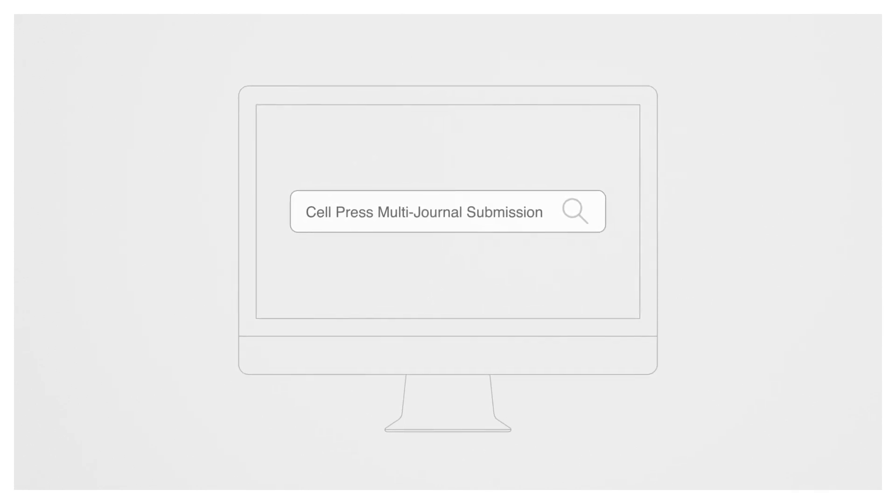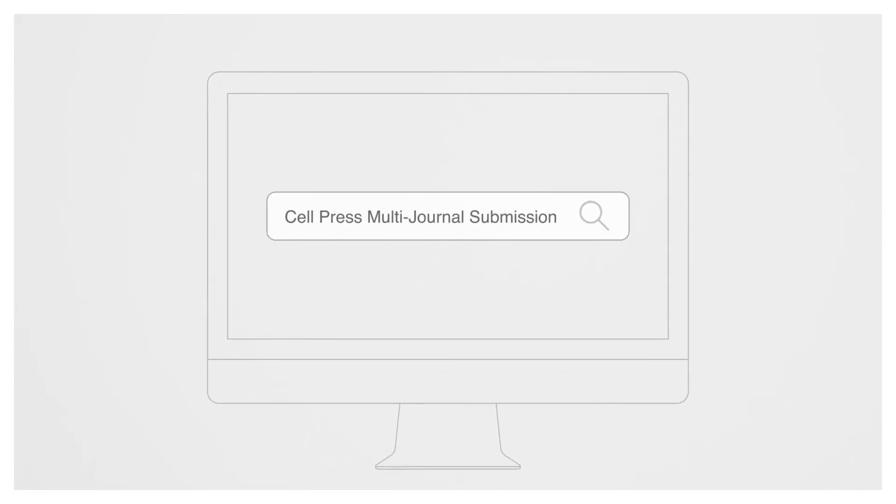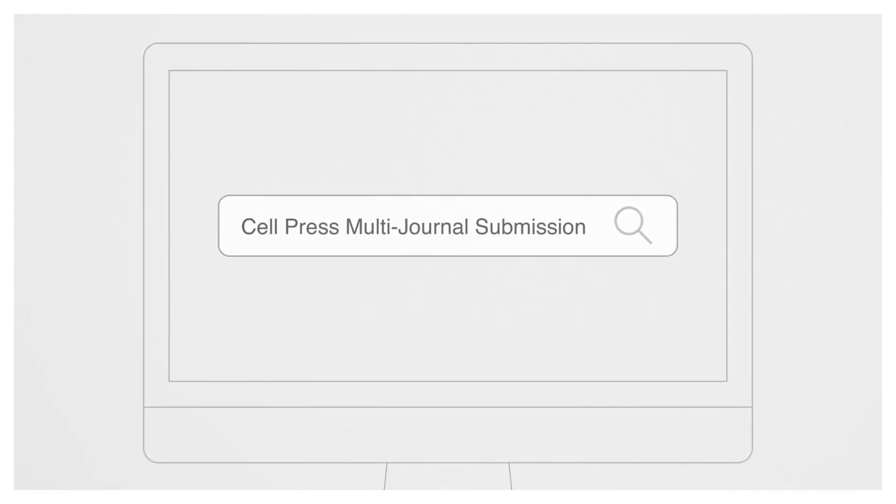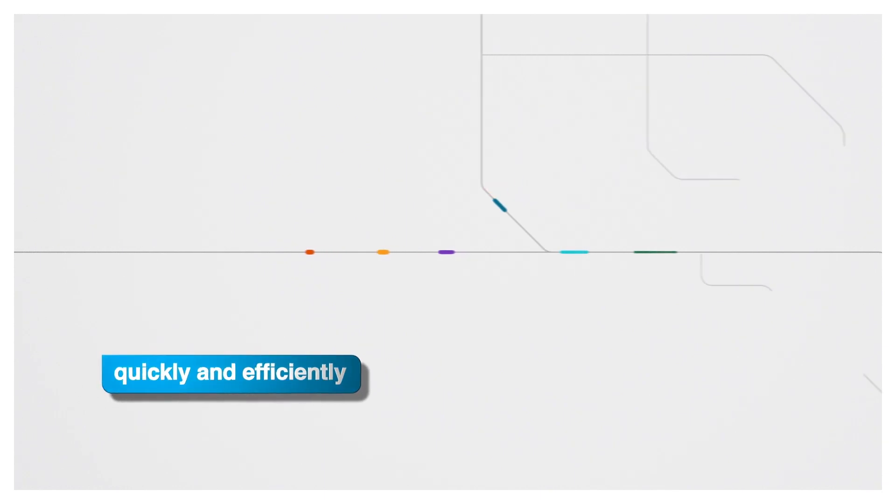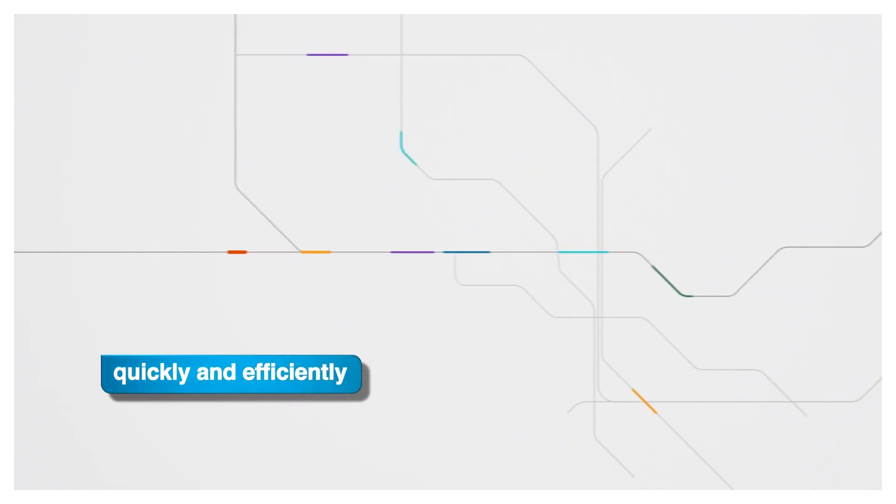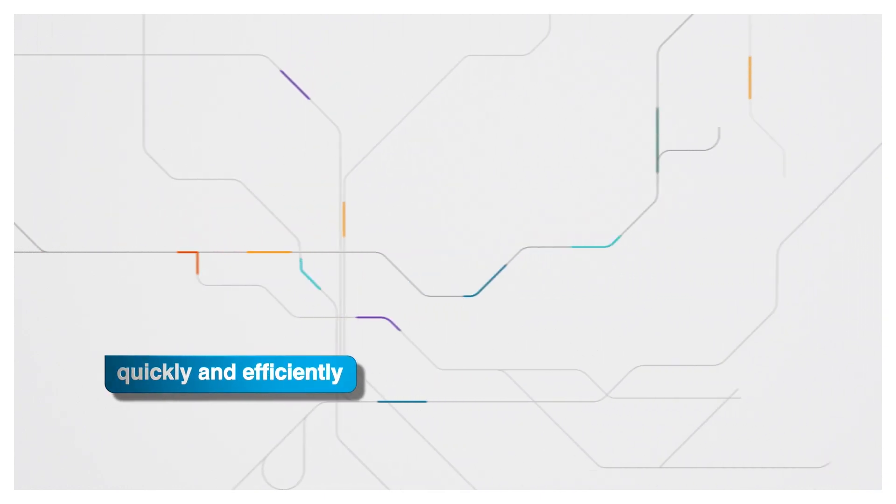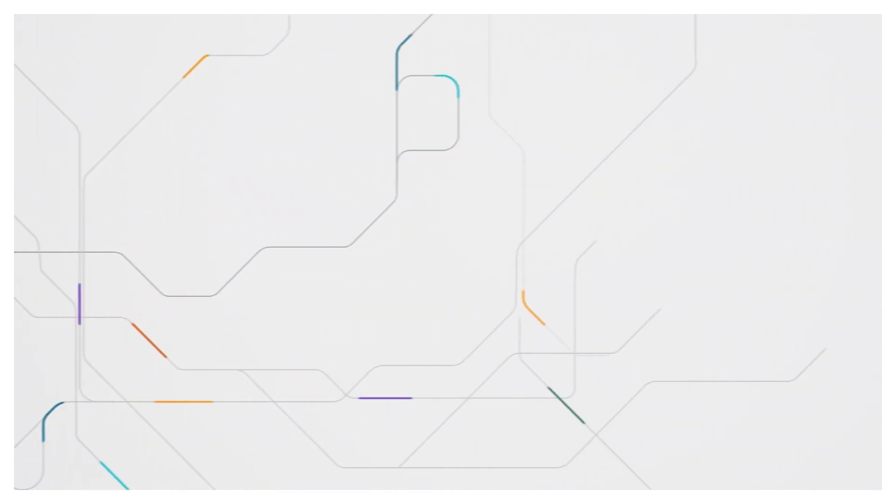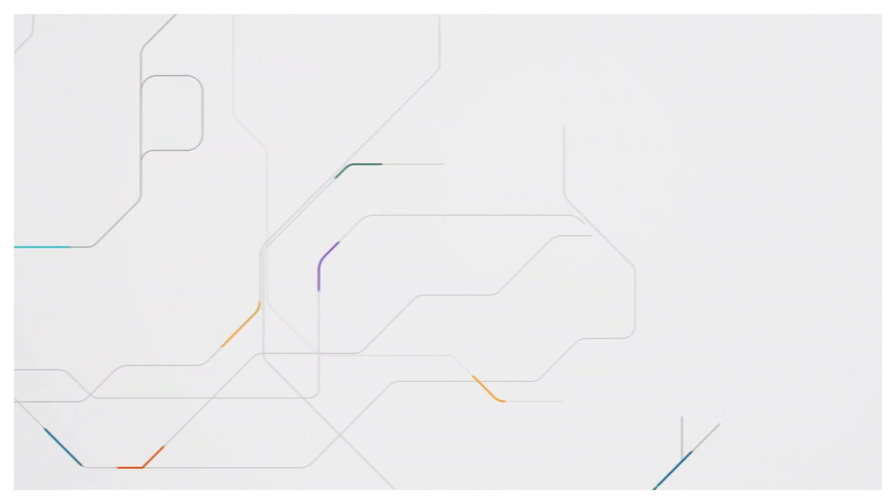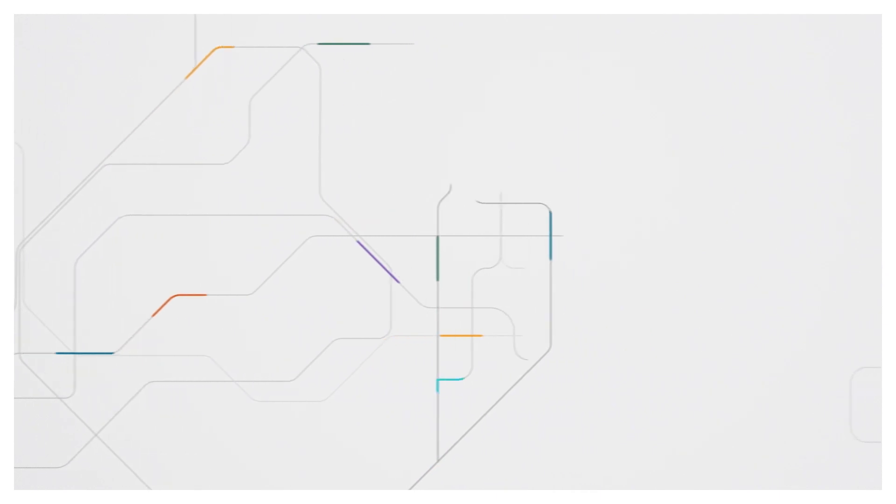Looking for a submission and review process designed with you and your research in mind? Cell Press Multi-Journal Submission helps you find the best home for your paper quickly and efficiently with simultaneous consideration and review at multiple journals in our portfolio.